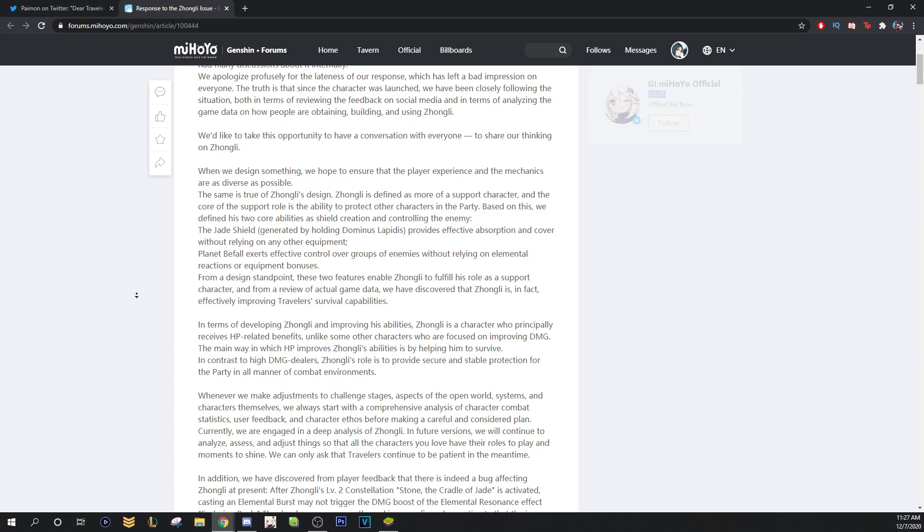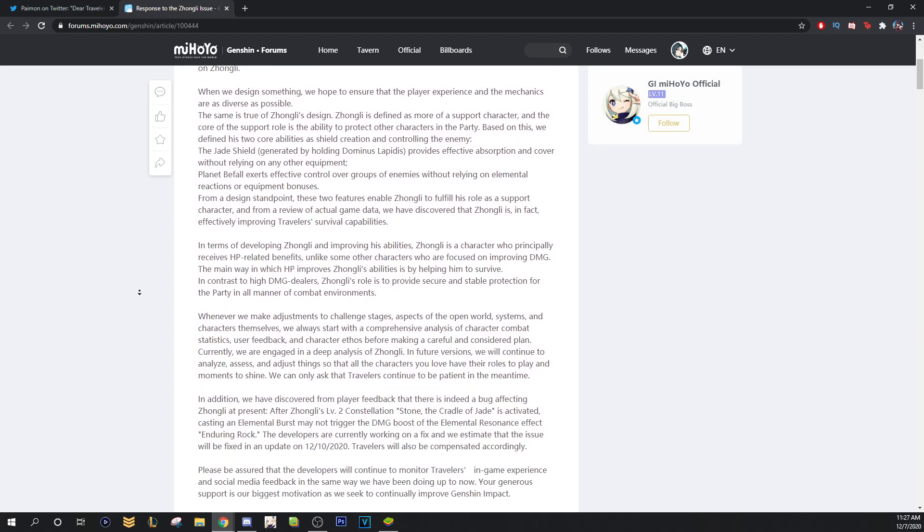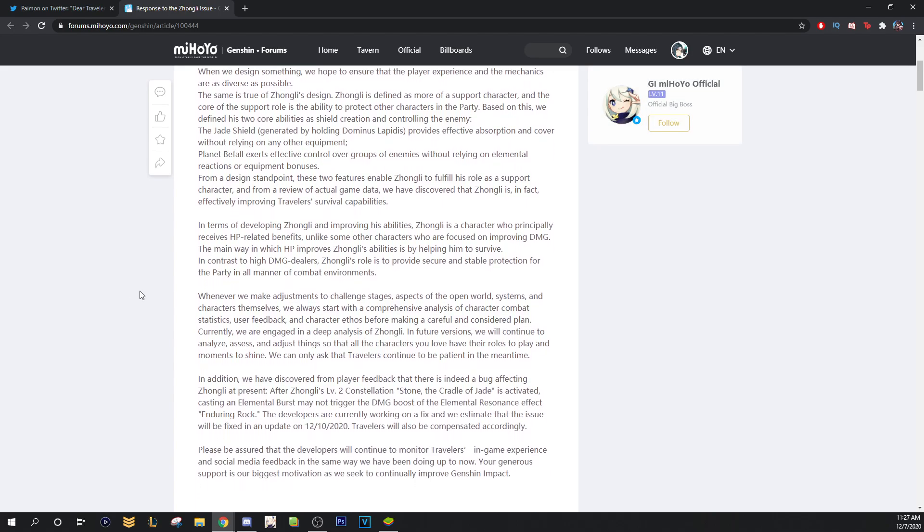In terms of developing Zhongli and improving his abilities, Zhongli is a character who principally receives HP-related benefits, unlike some of the characters who are focused on improving damage. In contrast to high damage dealers, Zhongli's role is to provide secure and stable protection for the party in all manner of combat environments.